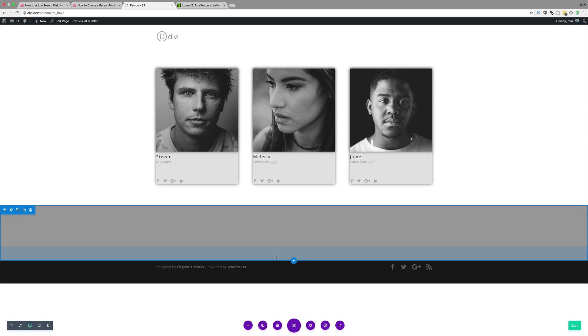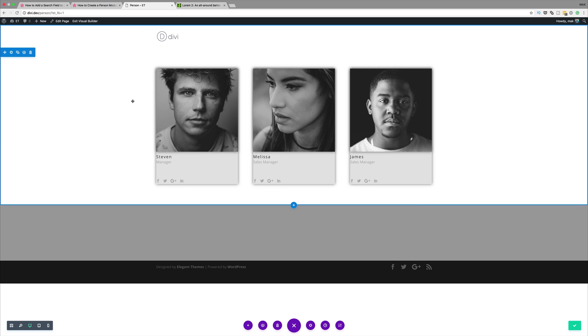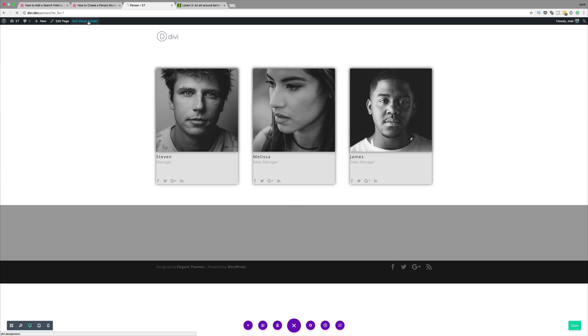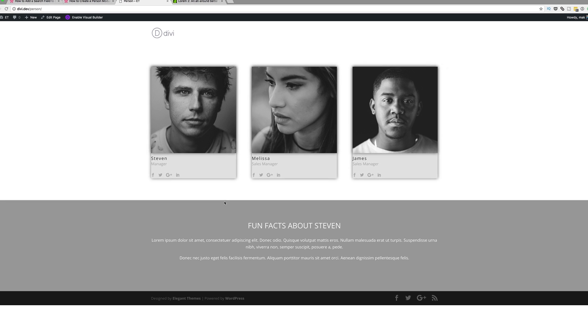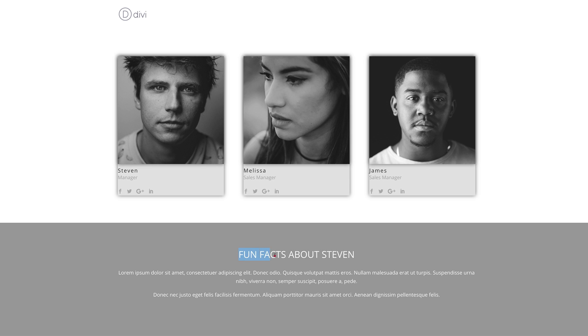I'm going to save and then exit the visual builder to test if it's working. Now when I click on Steven, you can see it shows 'Fun Facts about Steven.' If I click Melissa, it changes, and same for James. So there you have it! Thank you all for watching. If you like this video, please give me a thumbs up and follow us on our social media platforms to be notified every time we release new videos. Until next time, thanks for watching and see you soon.